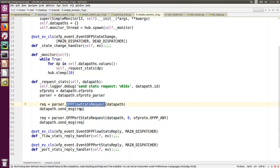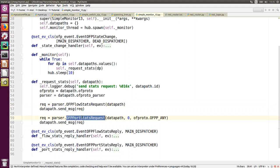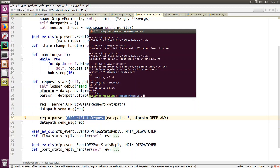That would send a message to the data path to respond with the flow stats. The second is a port stats request, which again sends a message to the switch to respond with the statistics of the port. That happens for all the switches every 10 seconds.